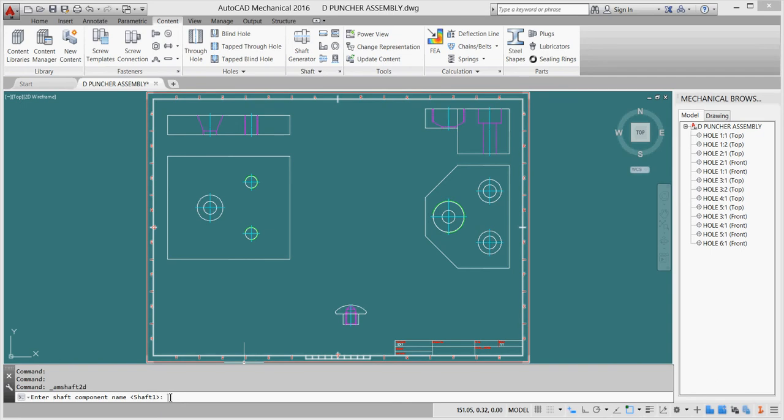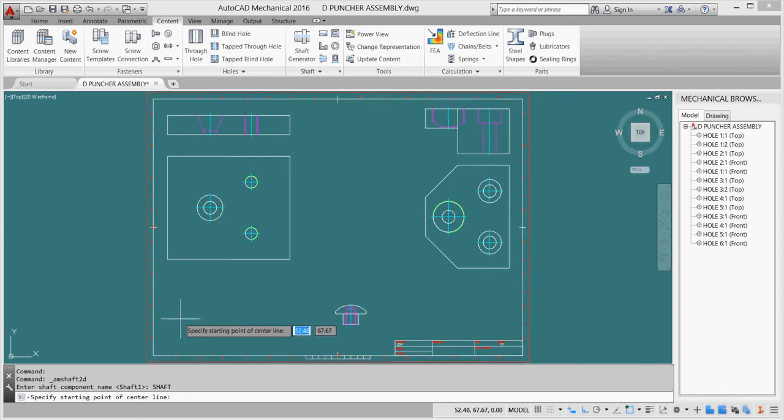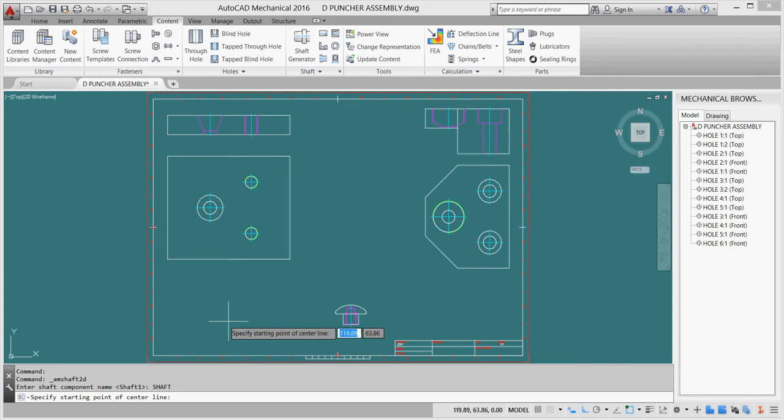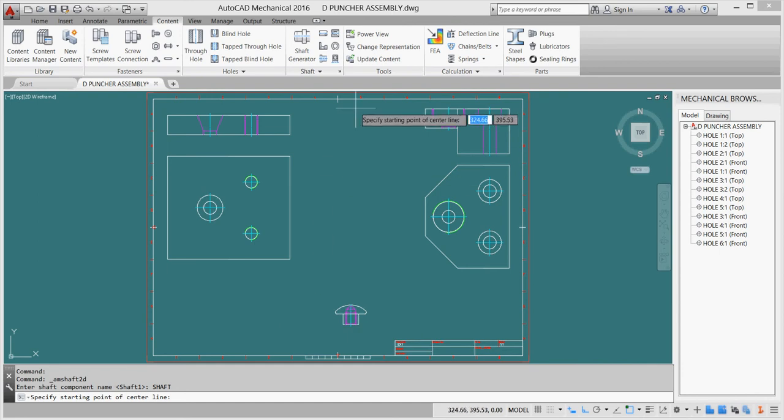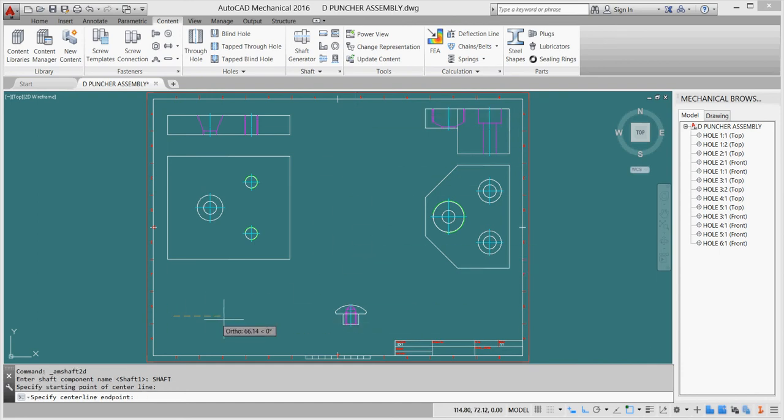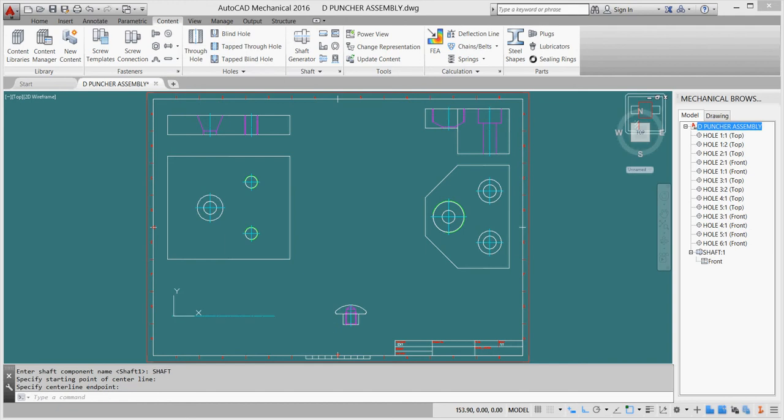First we have to define the name of our shaft. We'll just write simply 'shaft.' Now we have to define a line as a center line. It doesn't matter how long it is. If I take it horizontally it will be a horizontal shaft, if I take it vertically it will be a vertical shaft. So I'll take it from here to here.